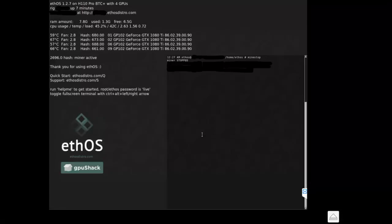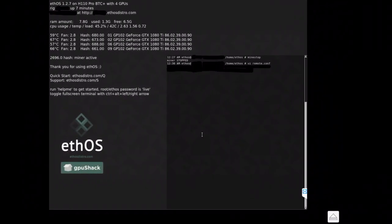I'm assuming that if you're watching this video you already have ETH OS set up, or at least installed on a hard drive or flash drive of some kind, and that your rig is currently running it. If you're having issues with that, let me know and I'd be happy to make another video. But for now, you'll want to type 'minestop' — all one word as you see here — and it will say miner stopped.